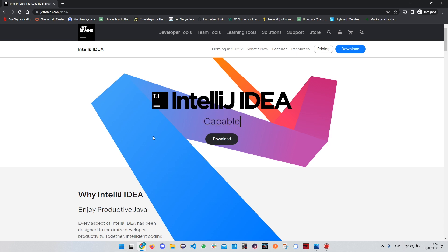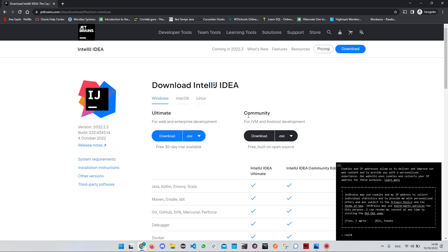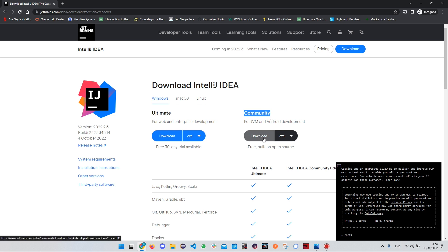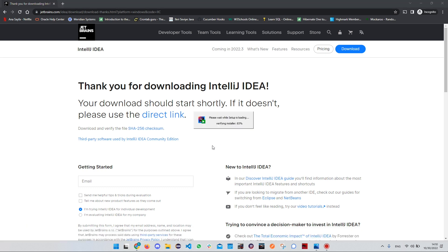Click on Download. We have two options: the Community version is free, and you have to pay for the Ultimate version. We are going to install the Community version. Click on it and wait for the download to be completed.